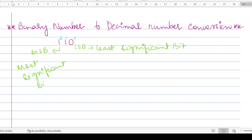To convert this into its decimal form, we find the sum of the product of each bit with two to the power of its corresponding weight.